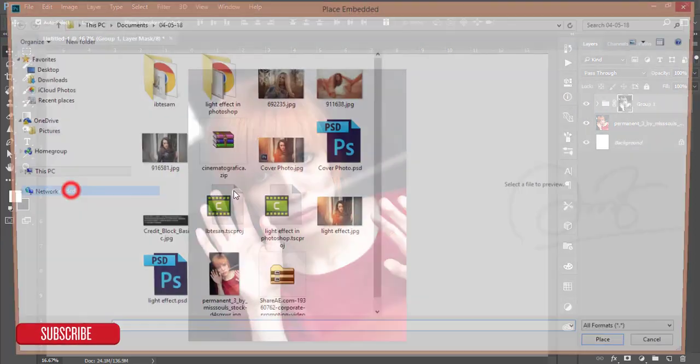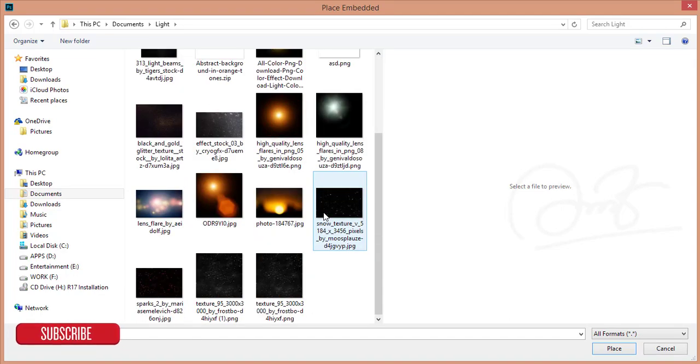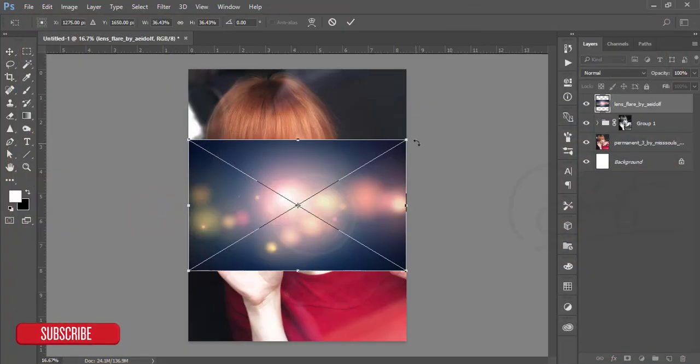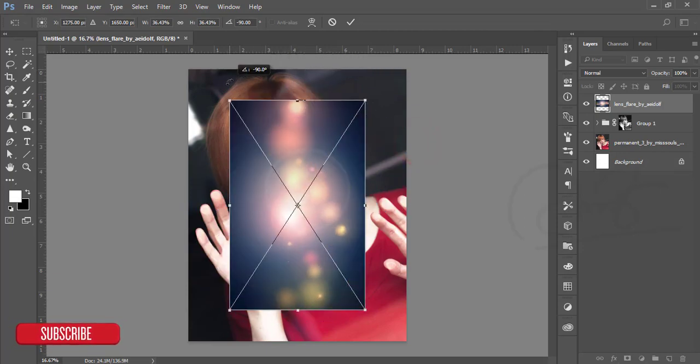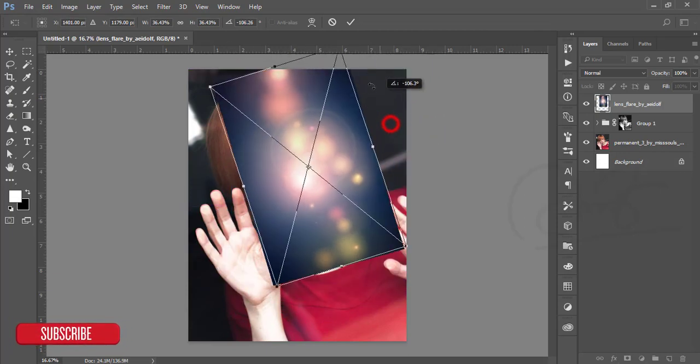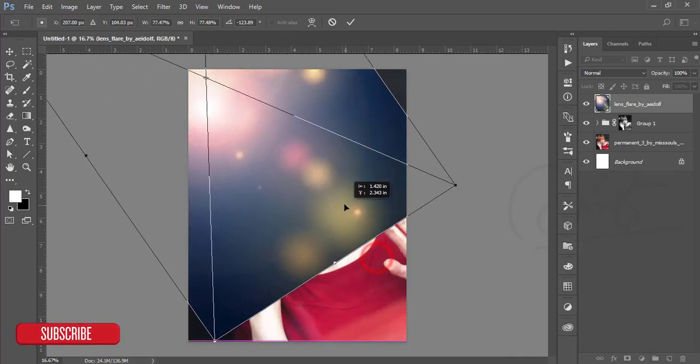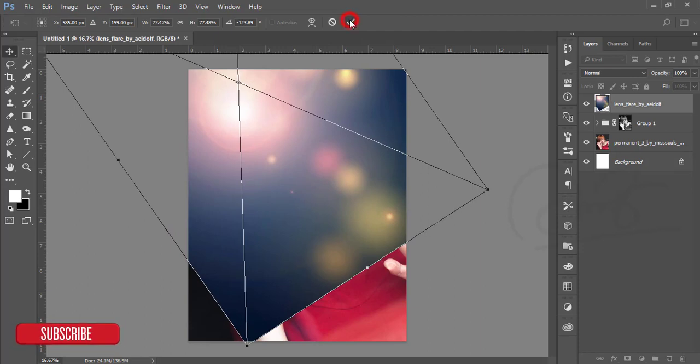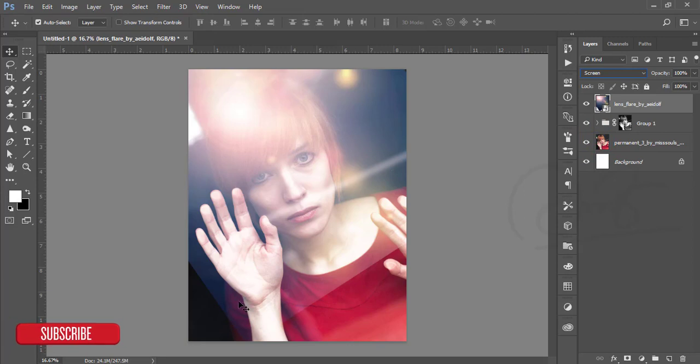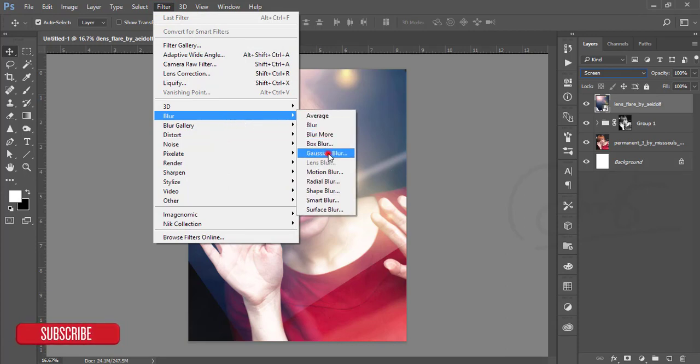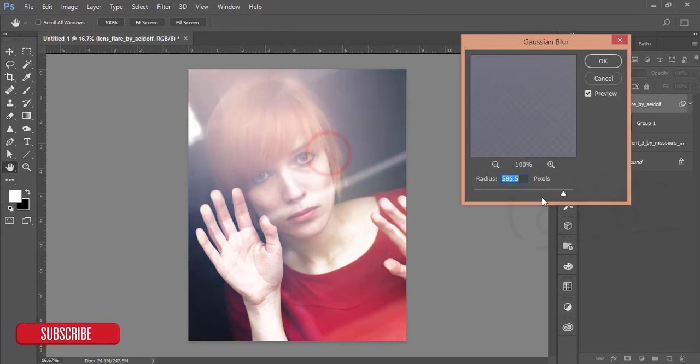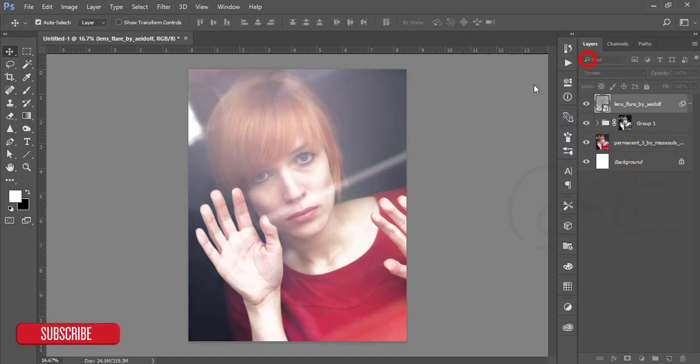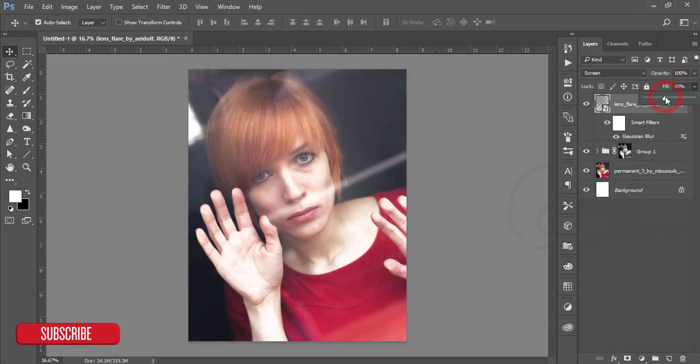Go to File and Place Embedded. From the place, I have some light collections. I will add light like that and turn it, make it in a corner and hit the OK button. Make it screen in blending mode. Here are some lines - for that I'll go to Filter and go to Blur, Gaussian Blur. Make it like that and hit OK.